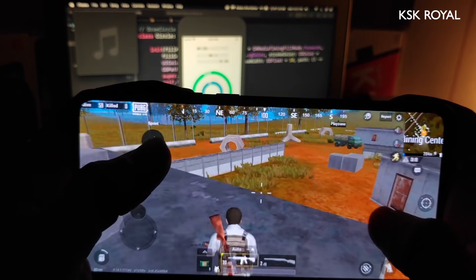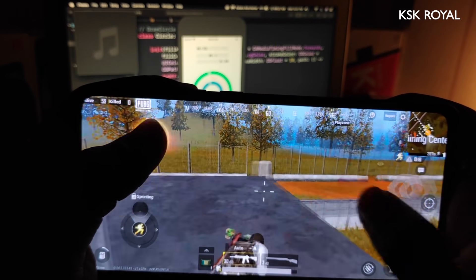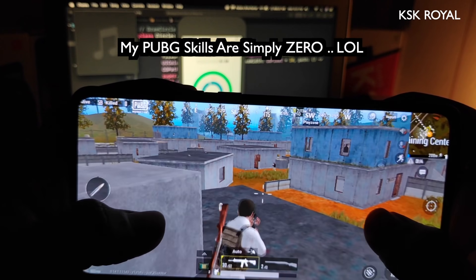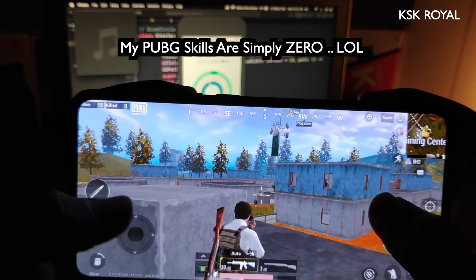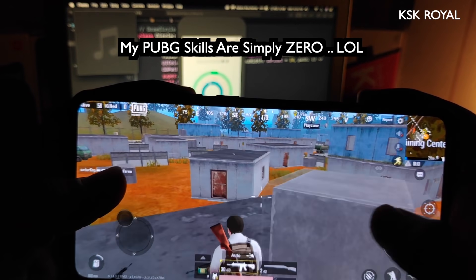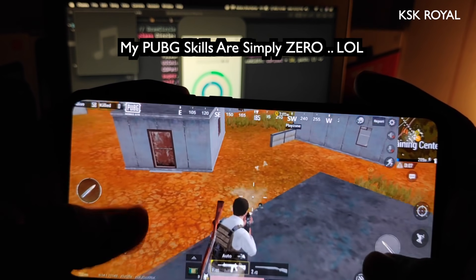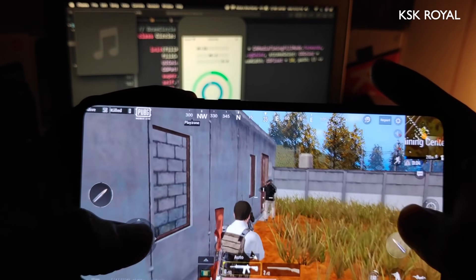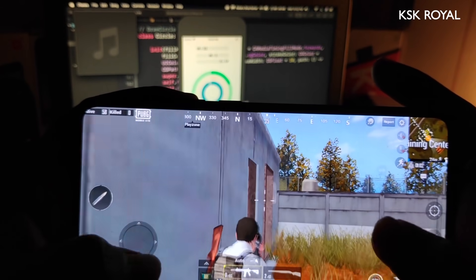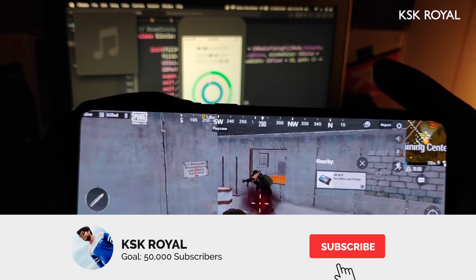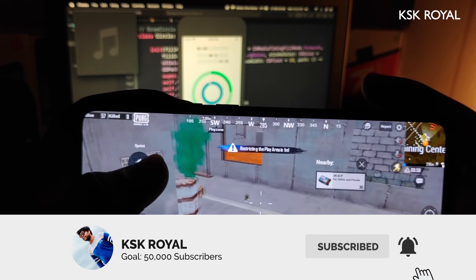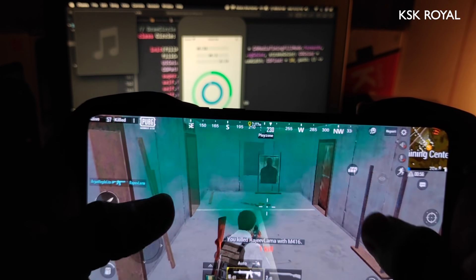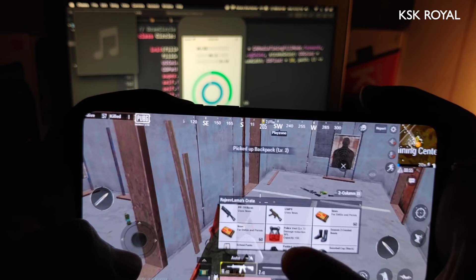That's it guys—this is the first look at official MIUI 11 beta and its features running on Redmi K20 Pro. I hope you like this video. If you do, hit the thumbs up button down there and don't forget to subscribe to this channel. Consider clicking on the bell button to get notified whenever I upload a new video. Thanks for watching, this is your host KSK Royal, peace out.